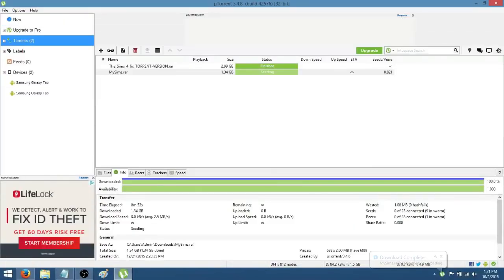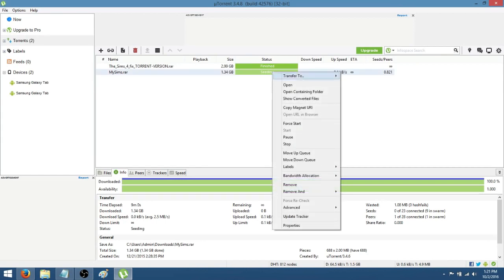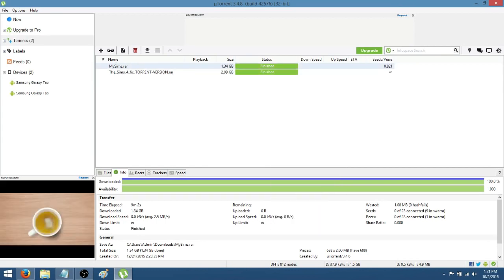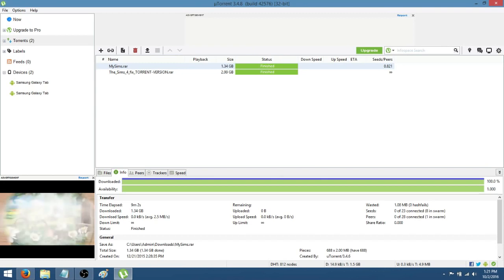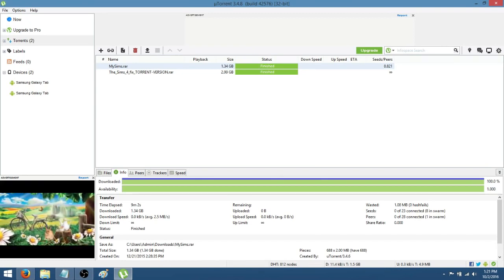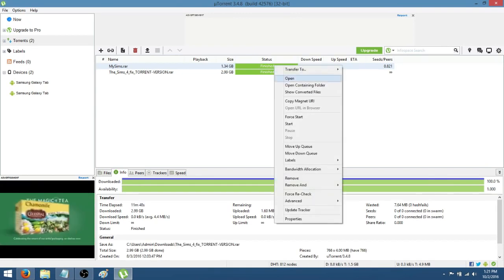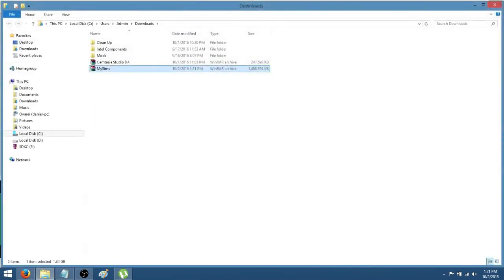OK, so now it says Seeding and you're just going to right click on Seeding and then press Stop. If you haven't already got to where it says Seeding, then go ahead and pause this video and once it does say Seeding, just right click and then click Stop. And then once it says Finished, you're going to right click on Finished and then press Open Containing folder.